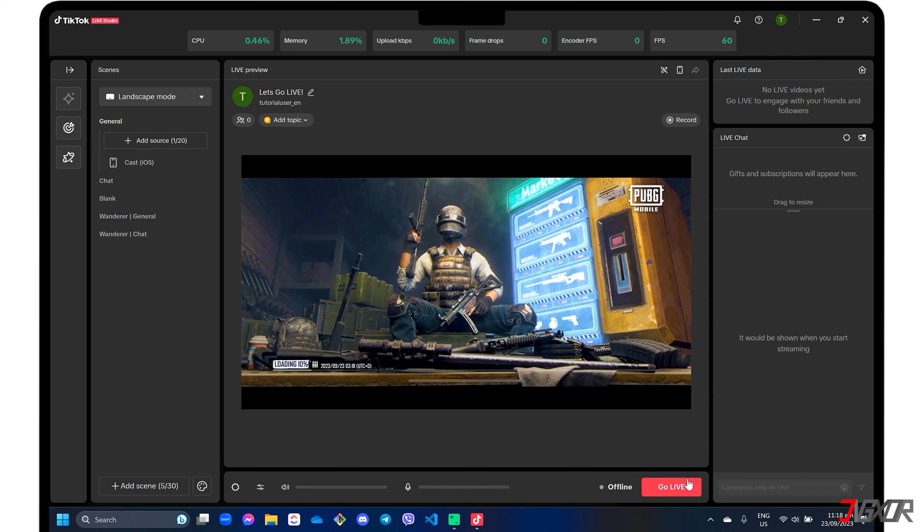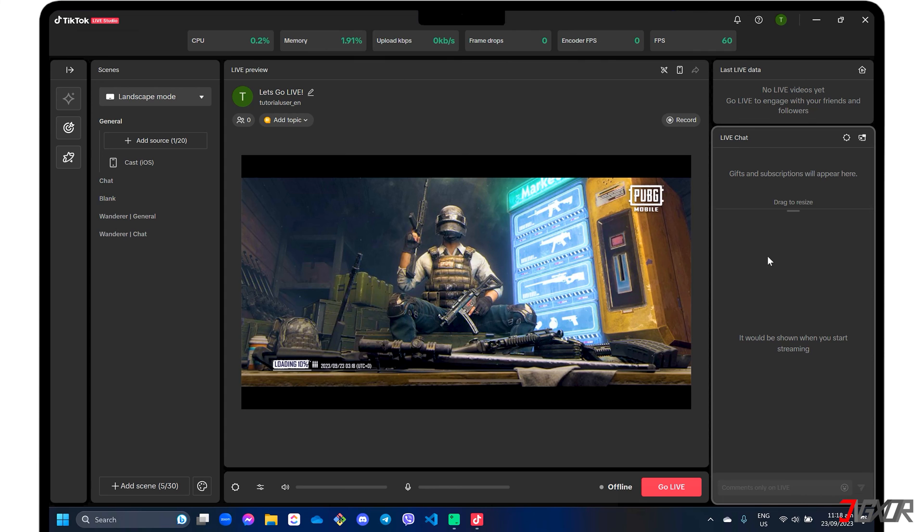Once you're live, you can interact with your viewers in real time in the live chat panel.